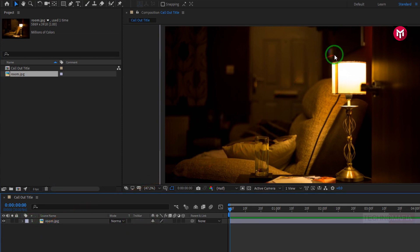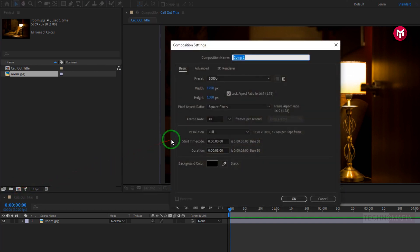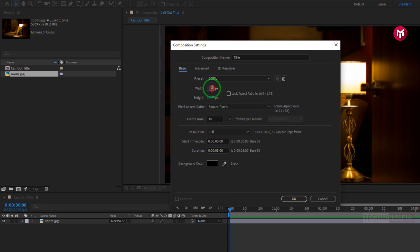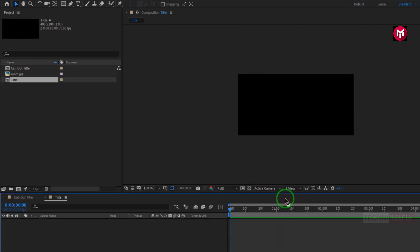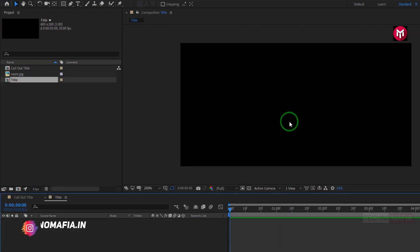Here we will be tracking this lamp. So let's create our title composition. Create a new composition and name it as 'title'. Here we need to unlock the aspect ratio. Now change the width to 400 and the height to 200. Remaining settings will be the same. Here we will add our text.